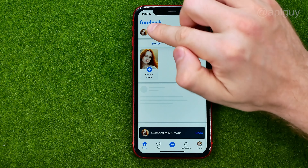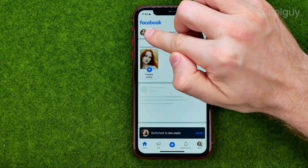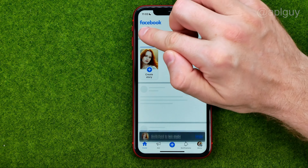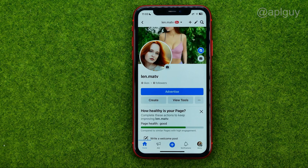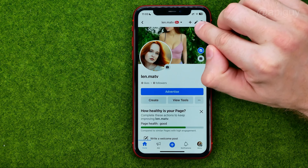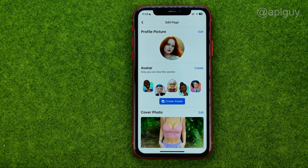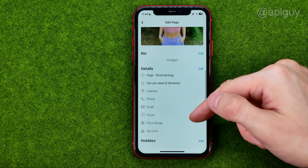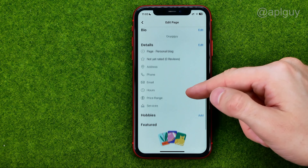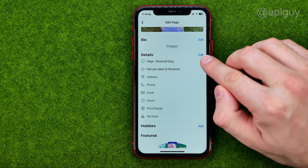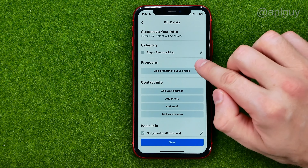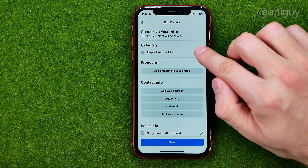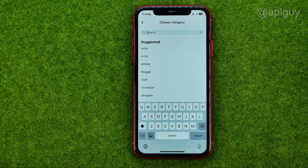After that, tap your page's profile picture, and then all we have to do is tap that pencil icon. Then we can scroll down and tap edit next to details.